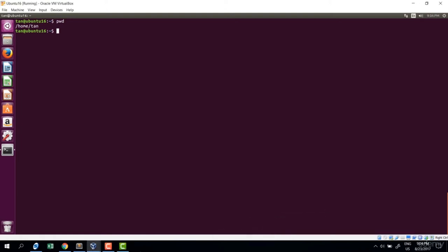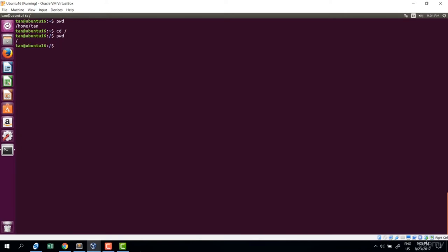In this lecture we're talking about moving around the file system. We do that with the cd command — it stands for change directory. There are some special directories. The first is the root directory. To move to root, type cd slash — slash means root. Now check with pwd, and we're in root.